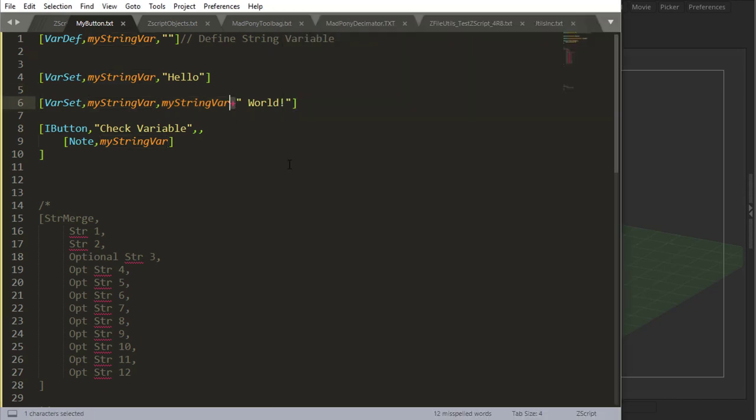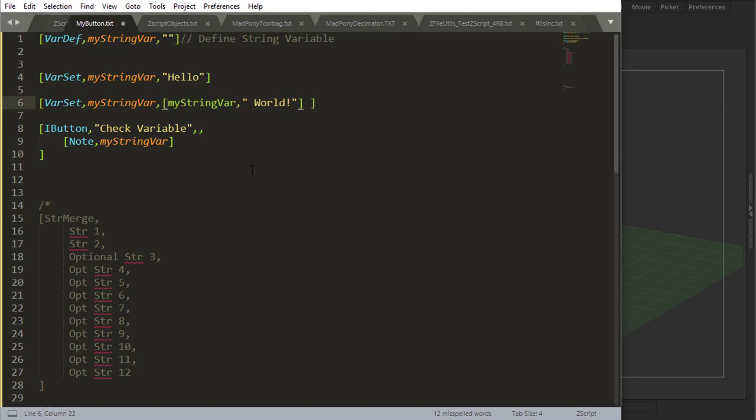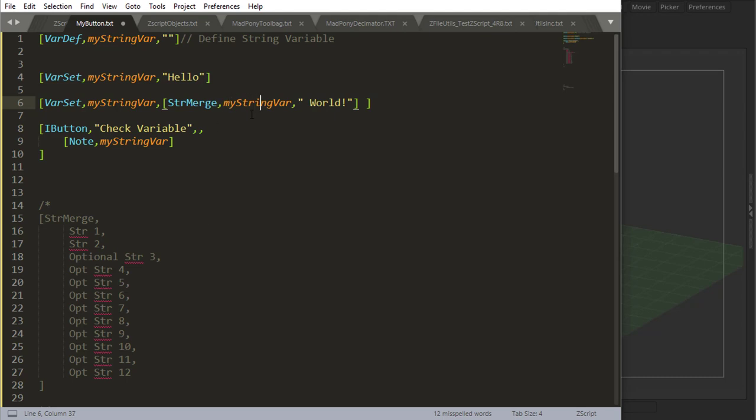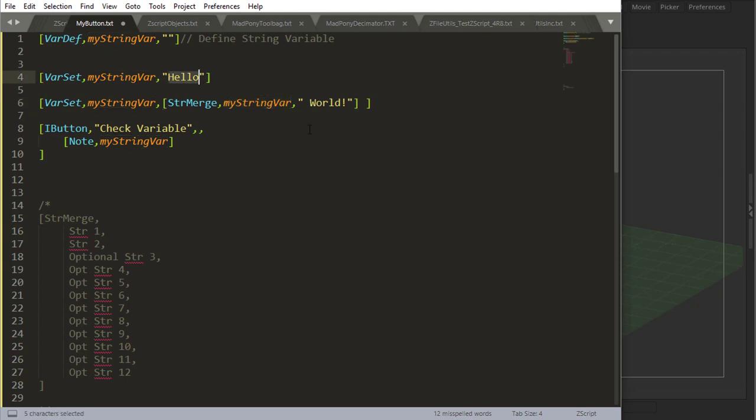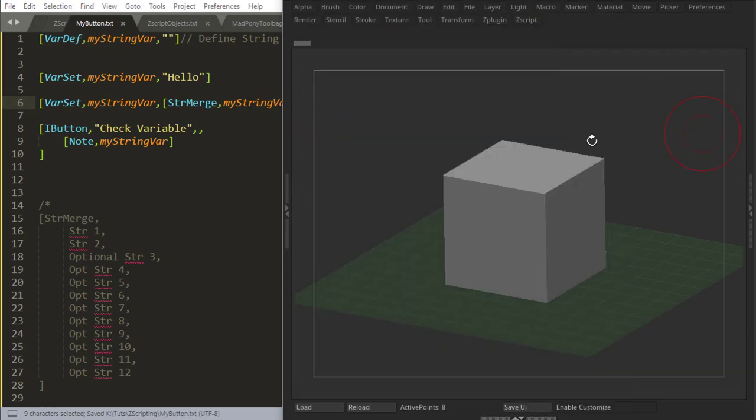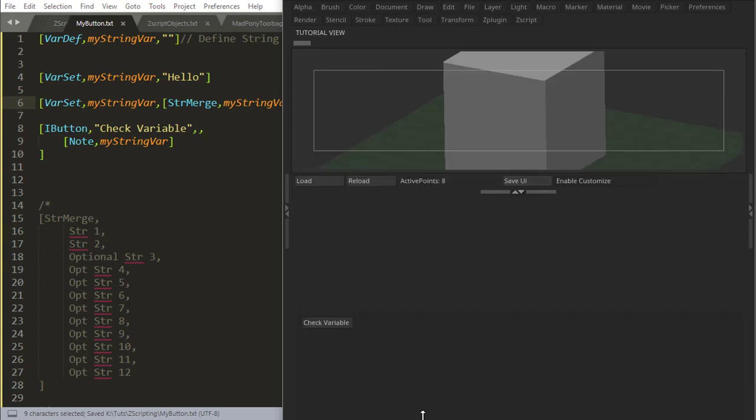So to join strings together, we have a command called string merge. What I can actually do is say var set my string var, and then for this command, I say string merge, comma, my variable, which is my string hello. And then I do a comma, and I'm going to join world, the string, with my previous string. And now if I reload and check my variable, I got hello world.